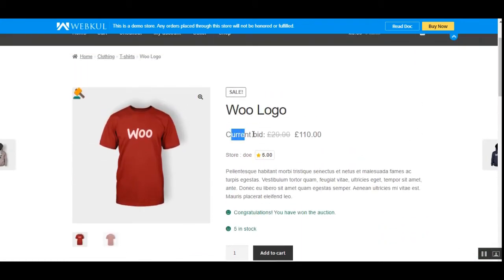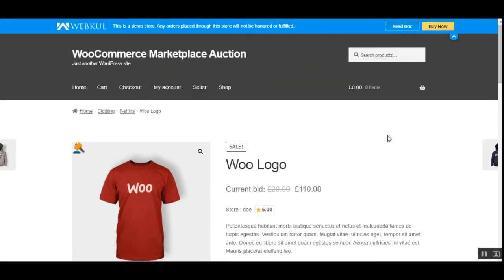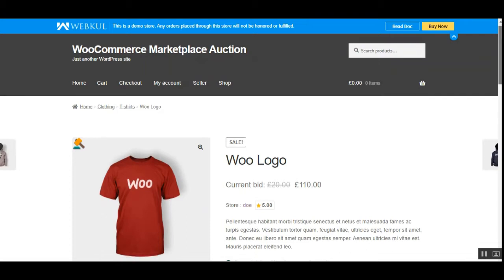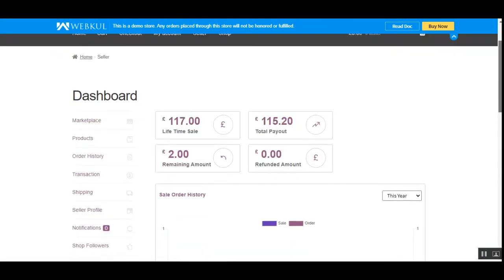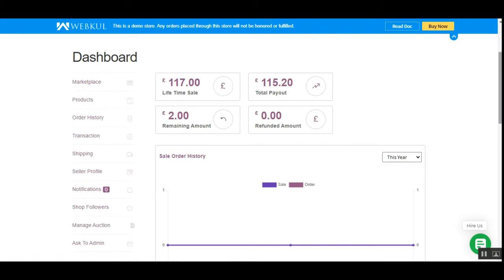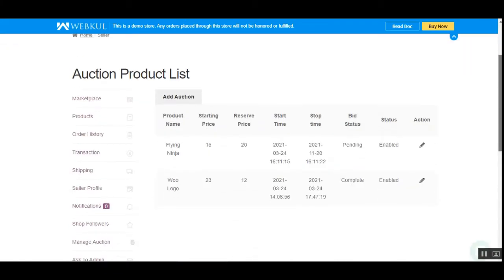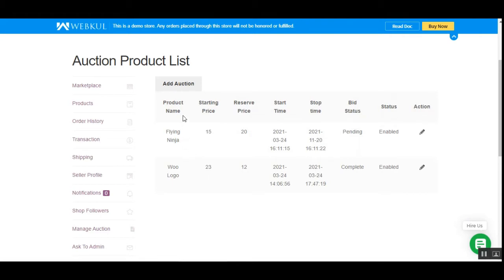The current bid was last at 110. Now let's hop to the vendor's end and see how the vendor can set up the auction for a product. I'll log into my marketplace vendor account panel. On the left-hand side in the marketplace dashboard, after successful installation of this plugin, the vendor will find the 'Manage Auction' option. Tapping on it shows the complete list of auctions created, with product name, starting price, reserve price, start and stop time, bid status, and an edit button.